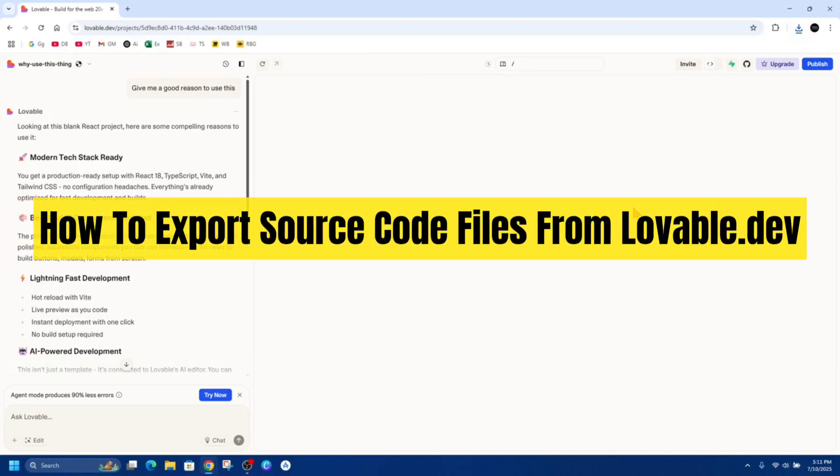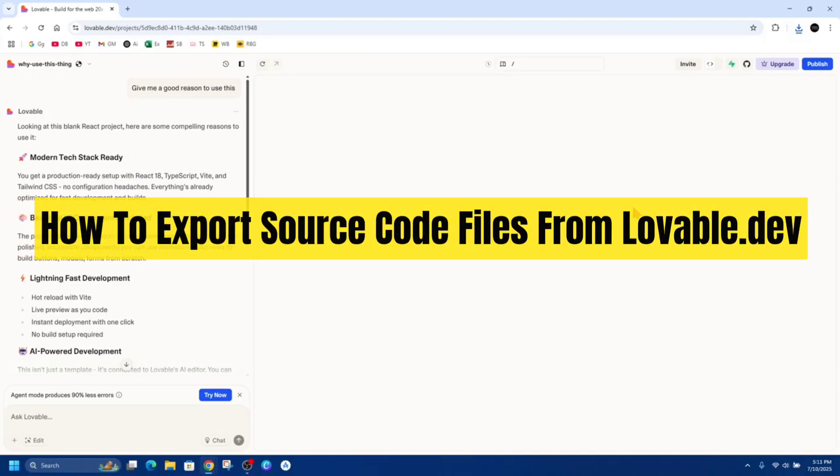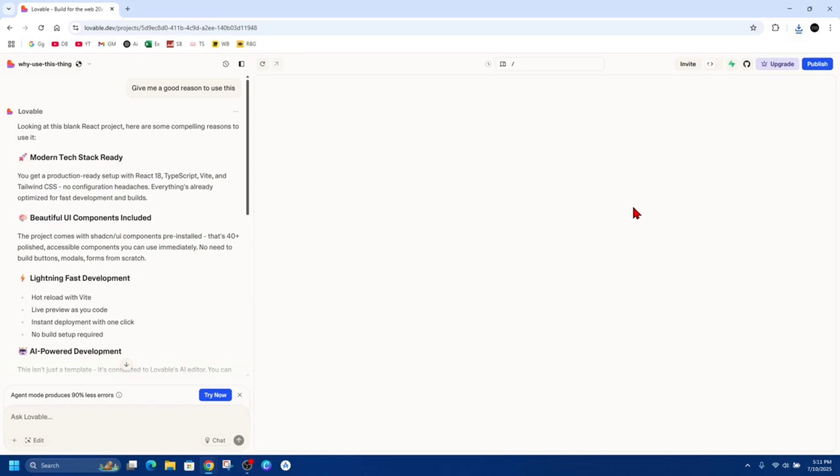Hey guys, in this video I'm going to show you how to export source code files from lovable.dev. If you find this video helpful, please consider liking this video and subscribing to my channel. In saying that, let's just jump straight into the video.